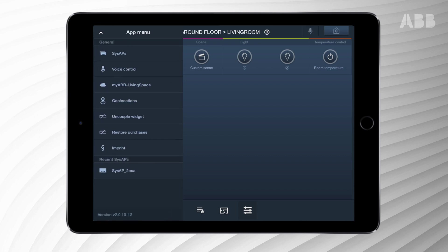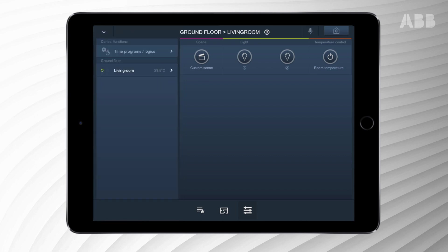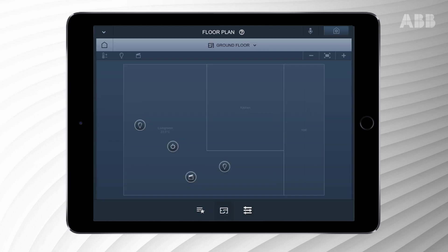Please return to the main menu and choose floor plan. Here you can select the appropriate floor to control various options. You can switch lights on or off or dim them.